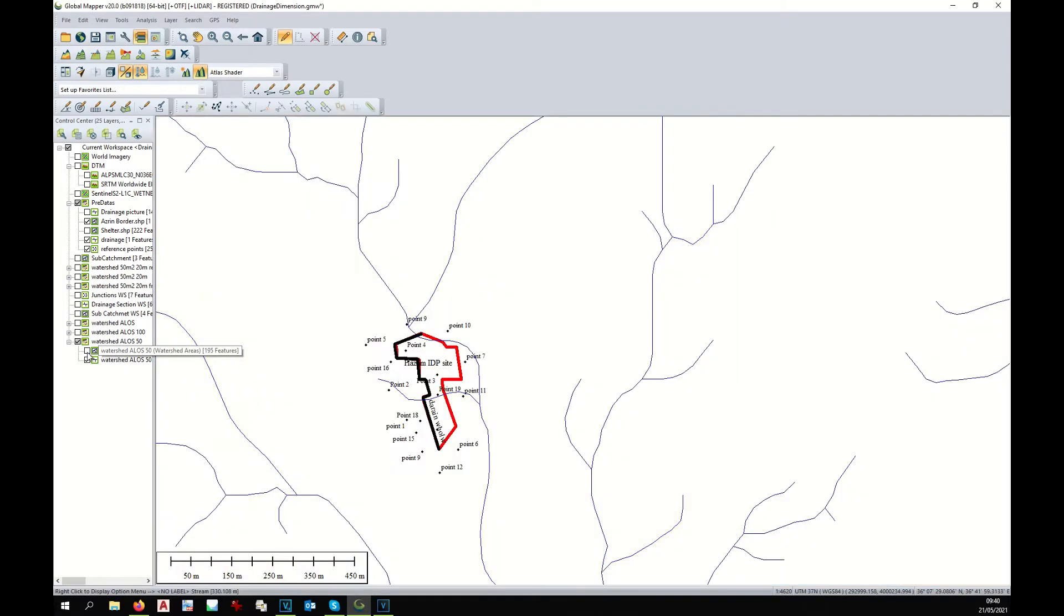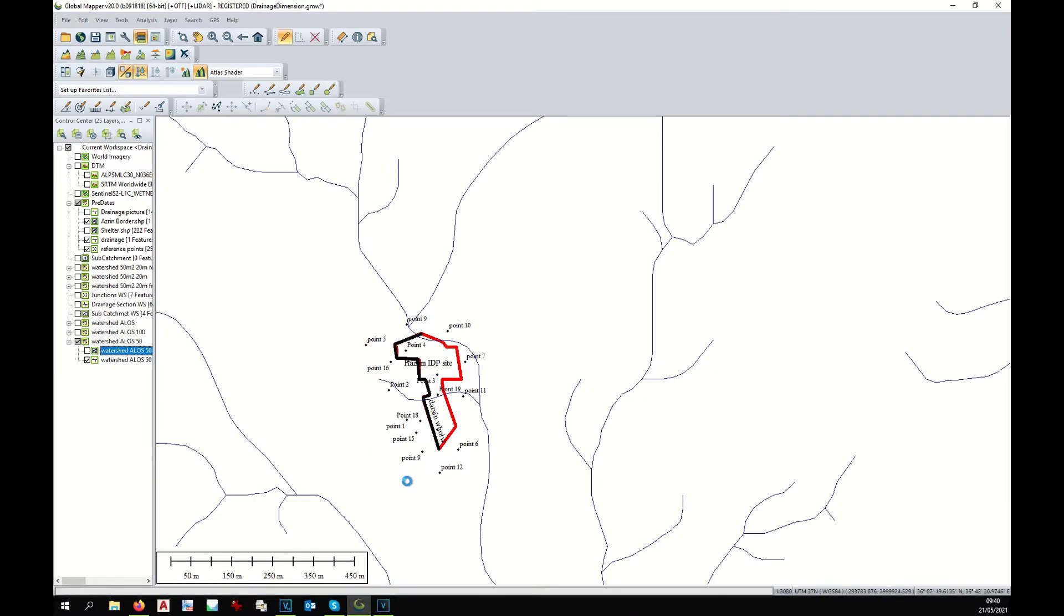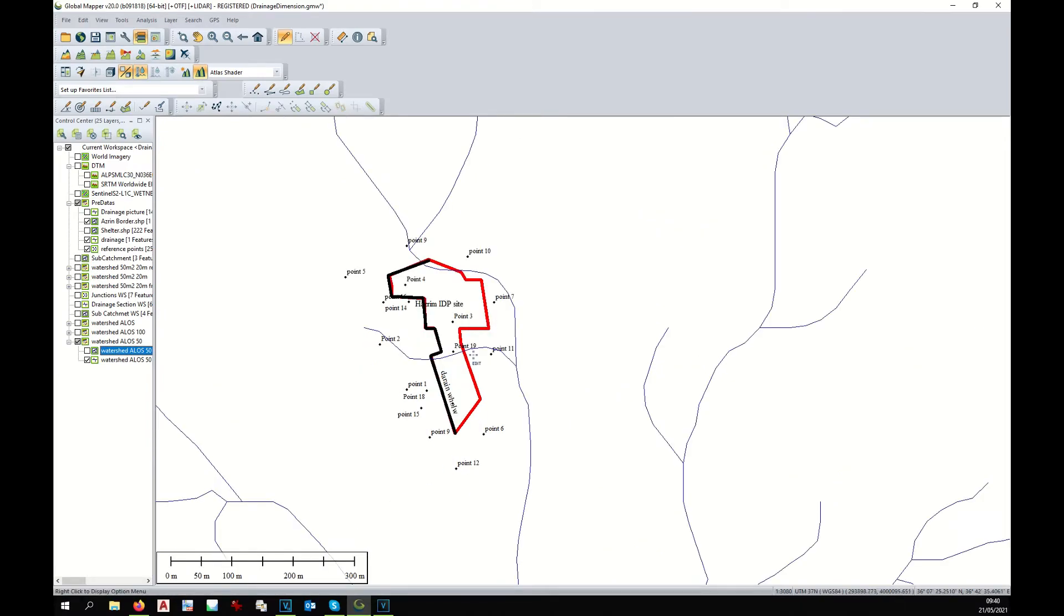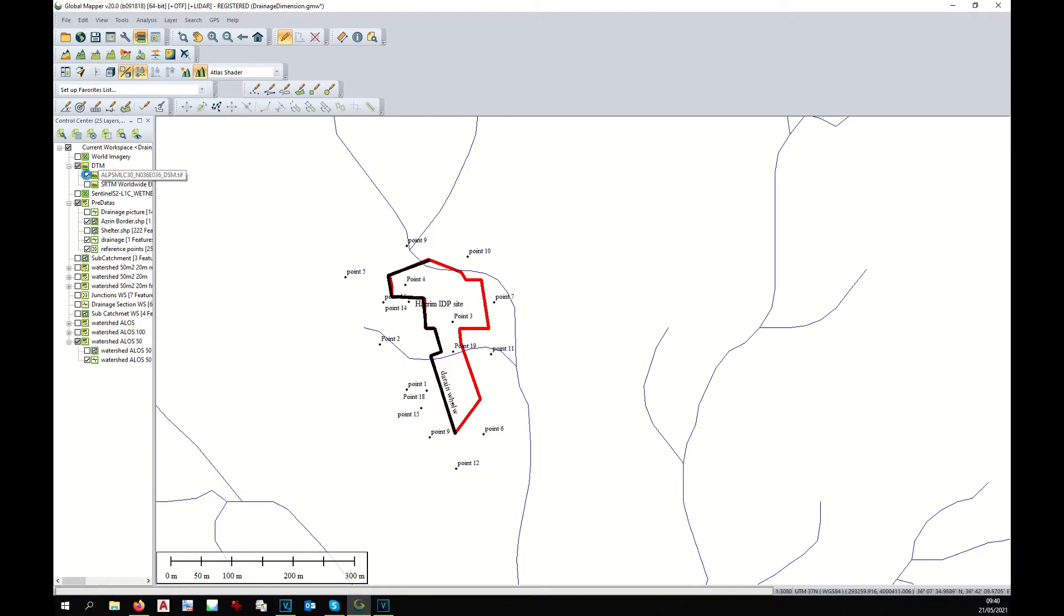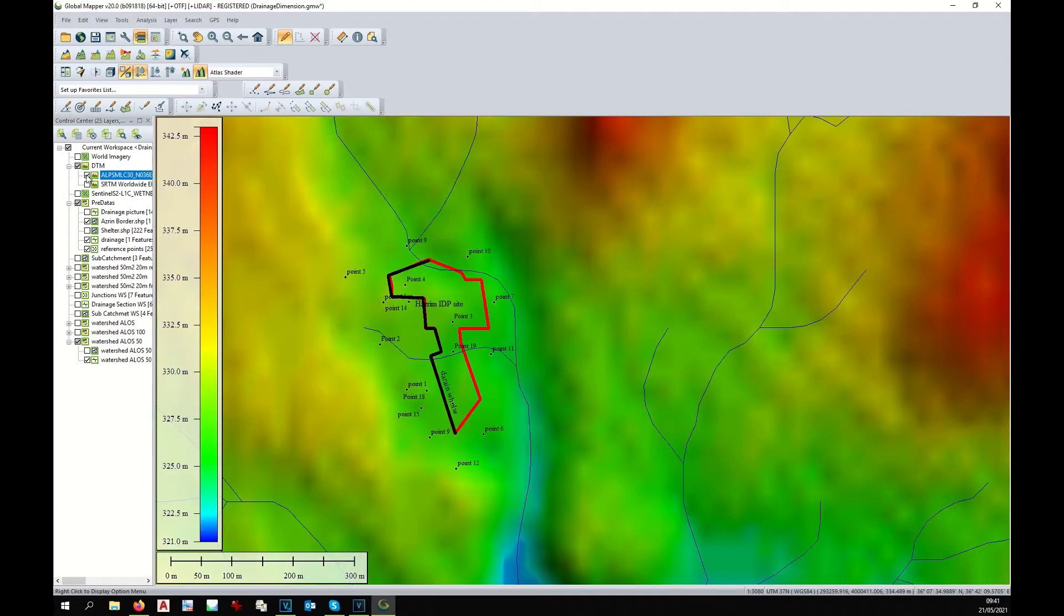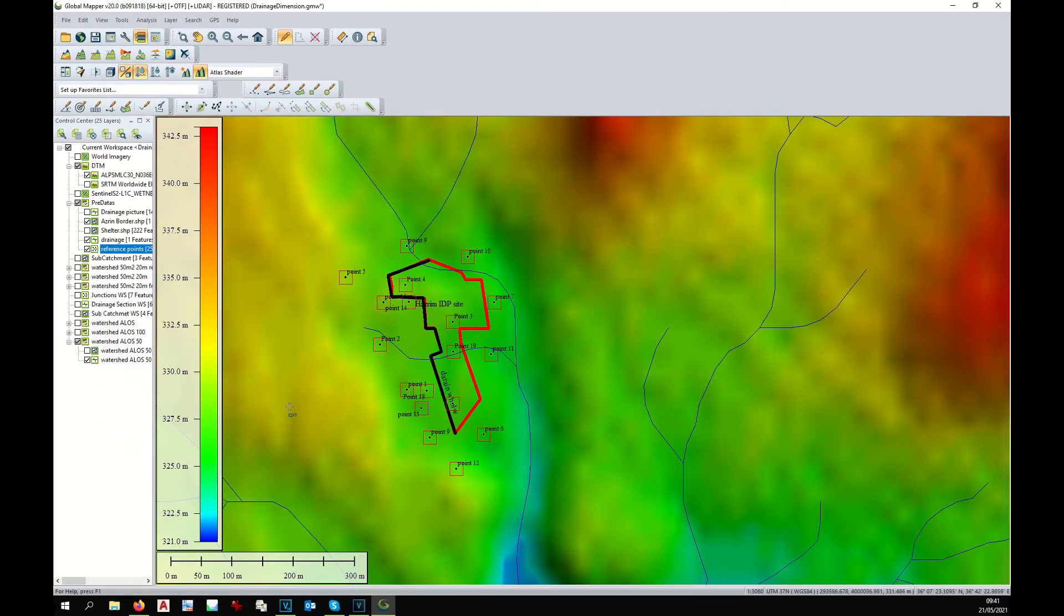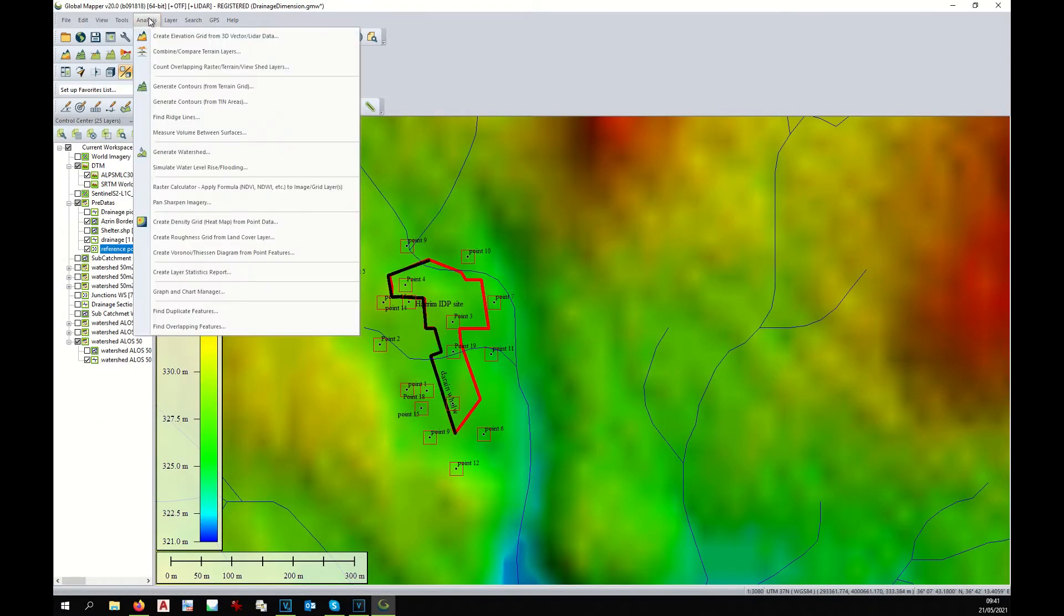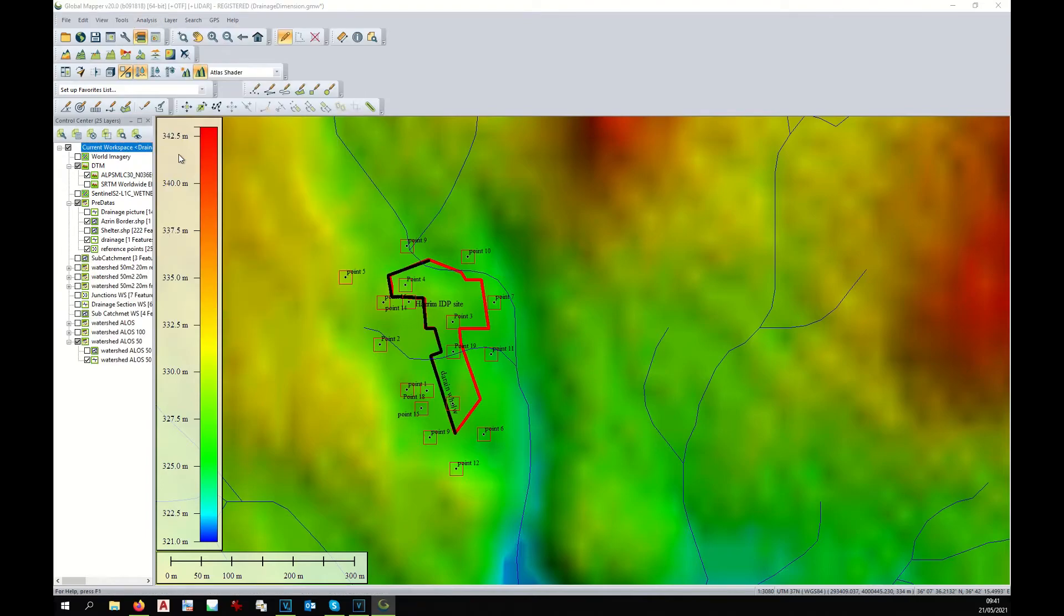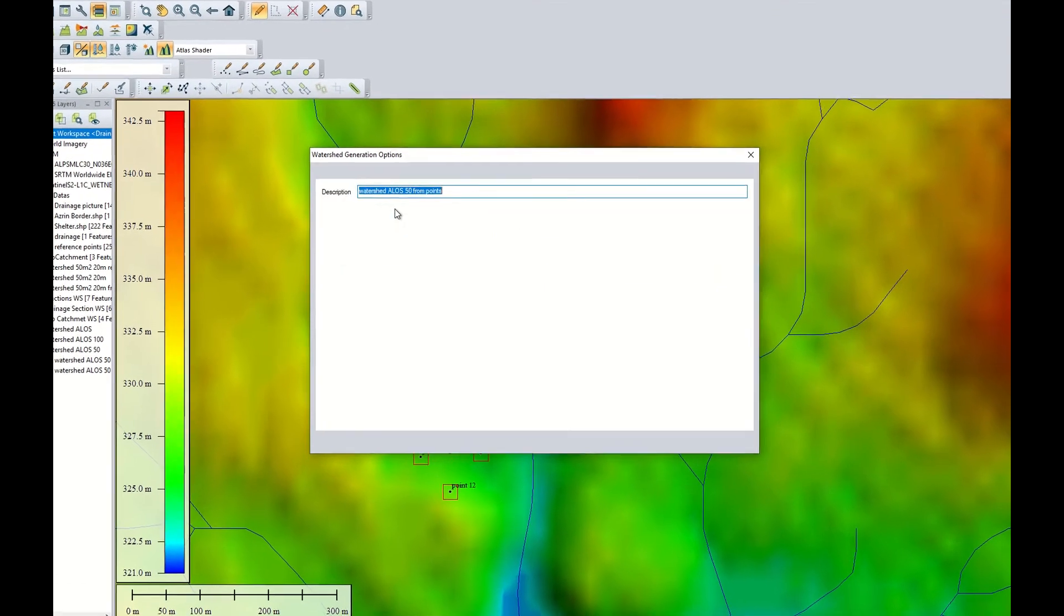Then, I will see what happens with rainwater that falls over those points. I select my digital terrain model. I select those random points. Right click and select all. And I run again the watershed analysis with different parameters.